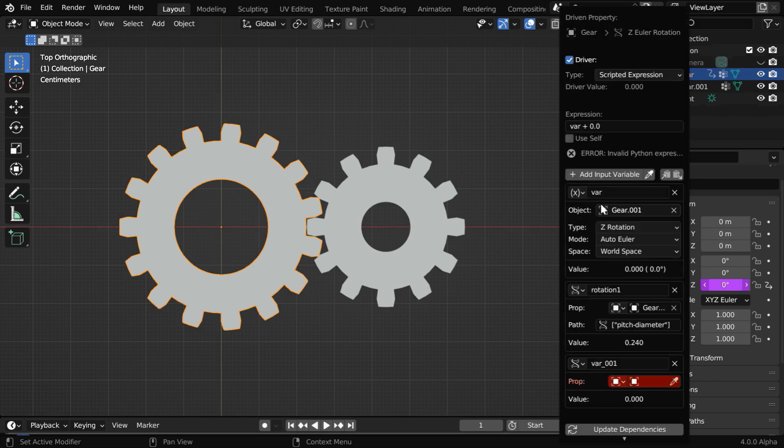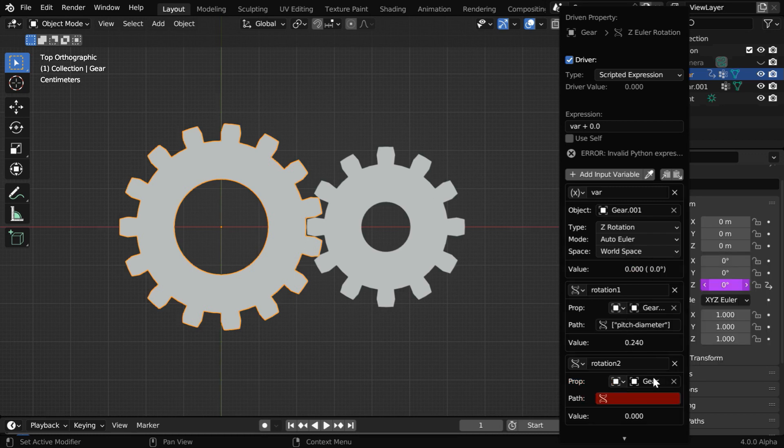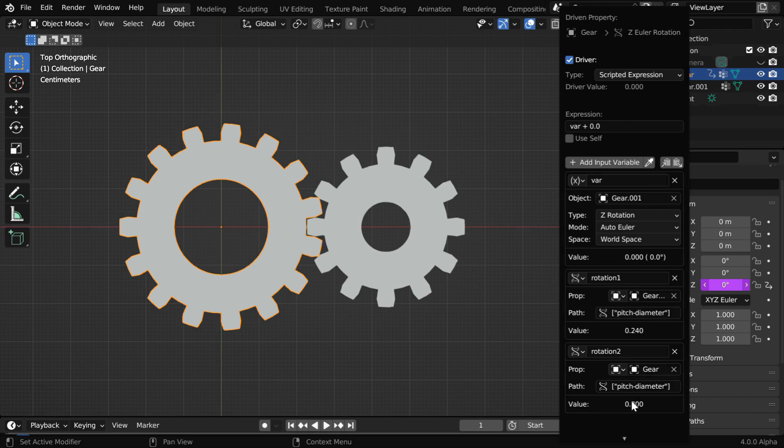Then create a third variable here. And this time, let's give it a name like rotation2. We'll select the bigger gear or the target gear for this field. We have to then use the same data path for this variable, so that we get the correct pitch diameter in this value. Now in this expression field, we have to use a Python code using these variables that we have added for this driver.